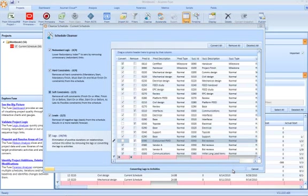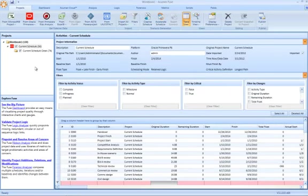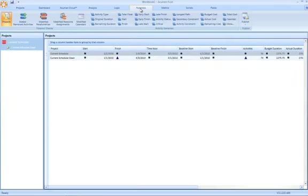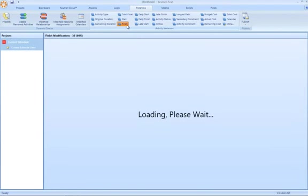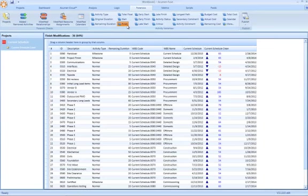From this point forward, the generation of a cleansed scenario is exactly the same as it was in 3.0. And you could choose to go to the forensics module and interrogate the changes within the schedule, for example.